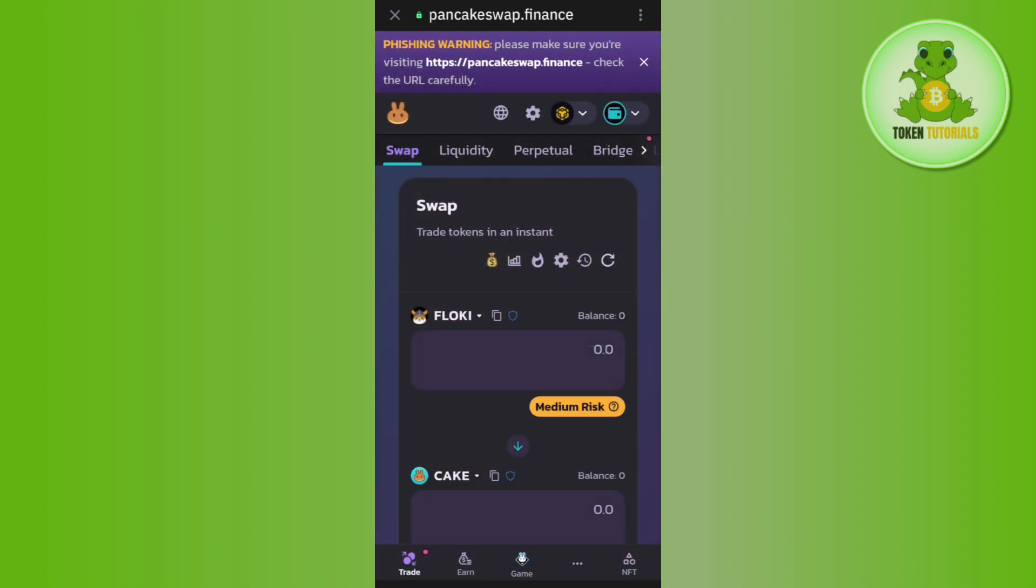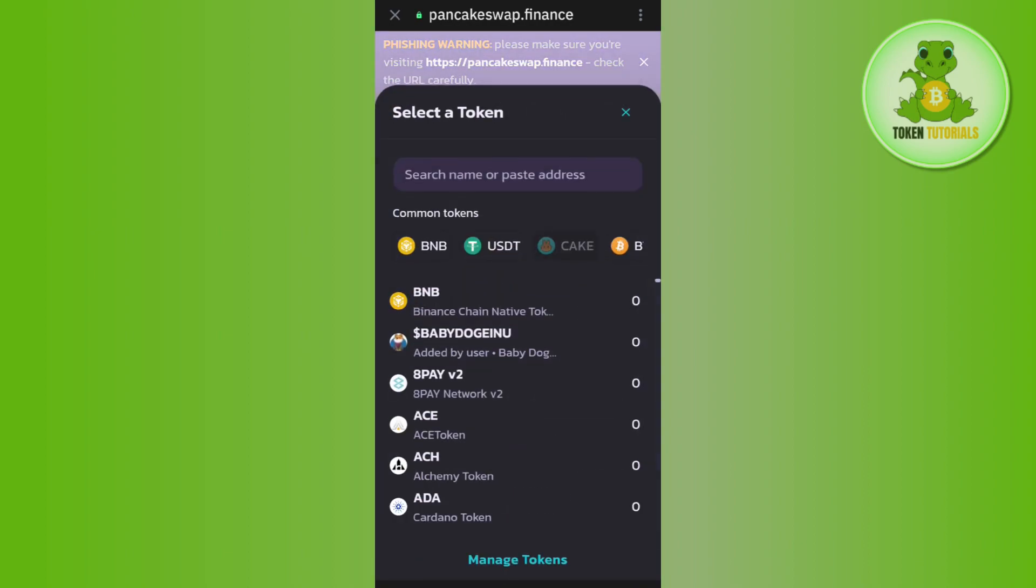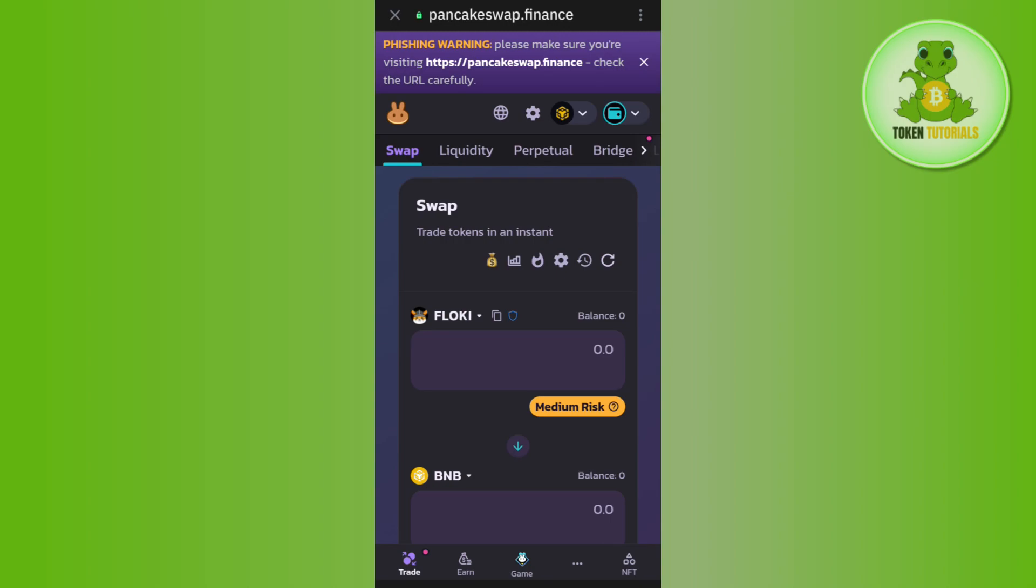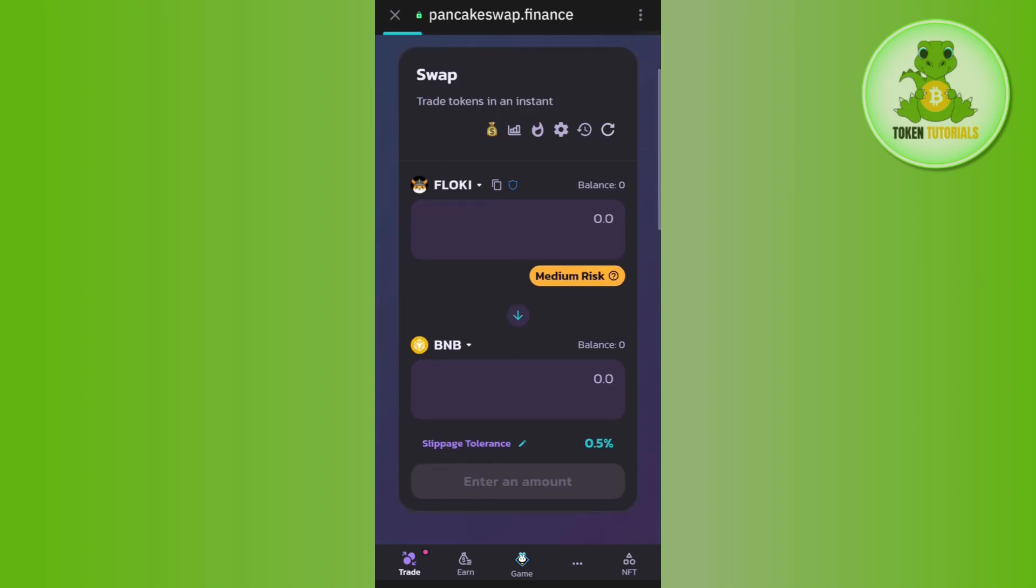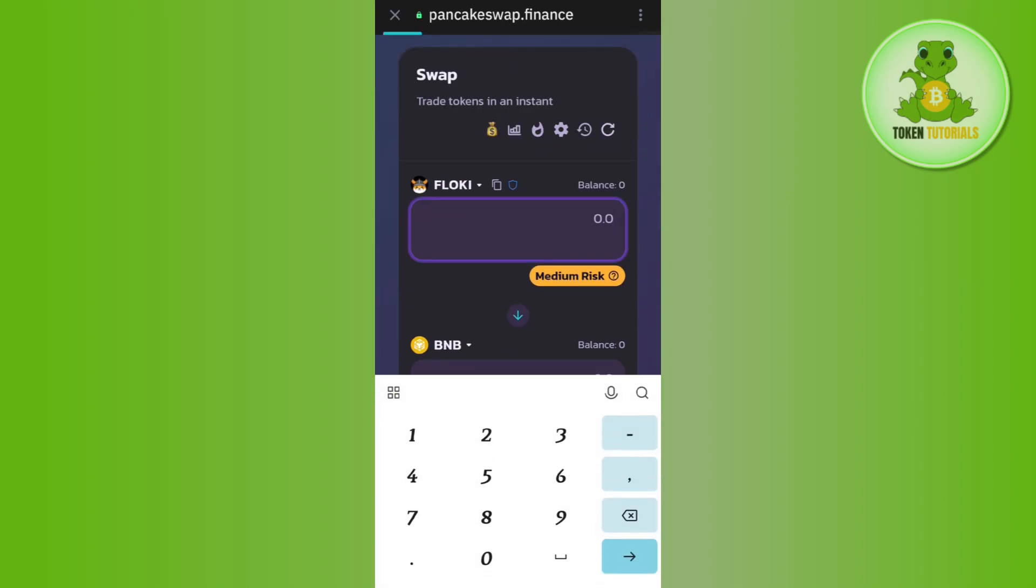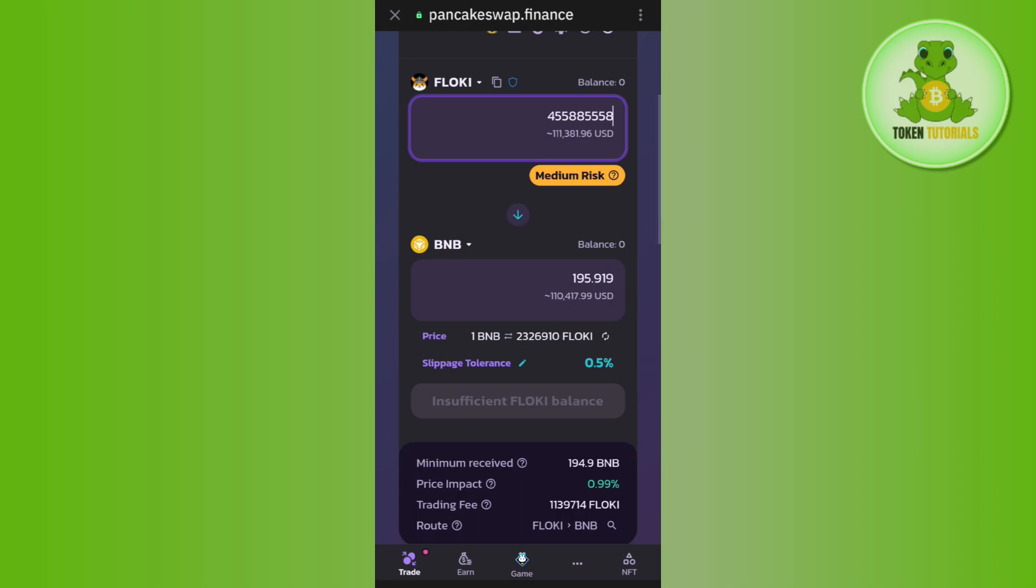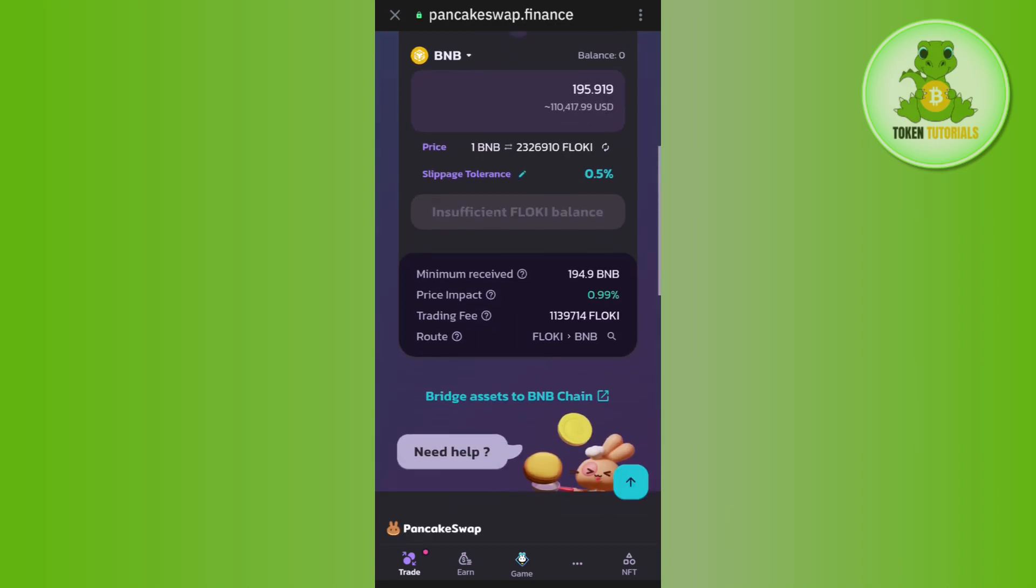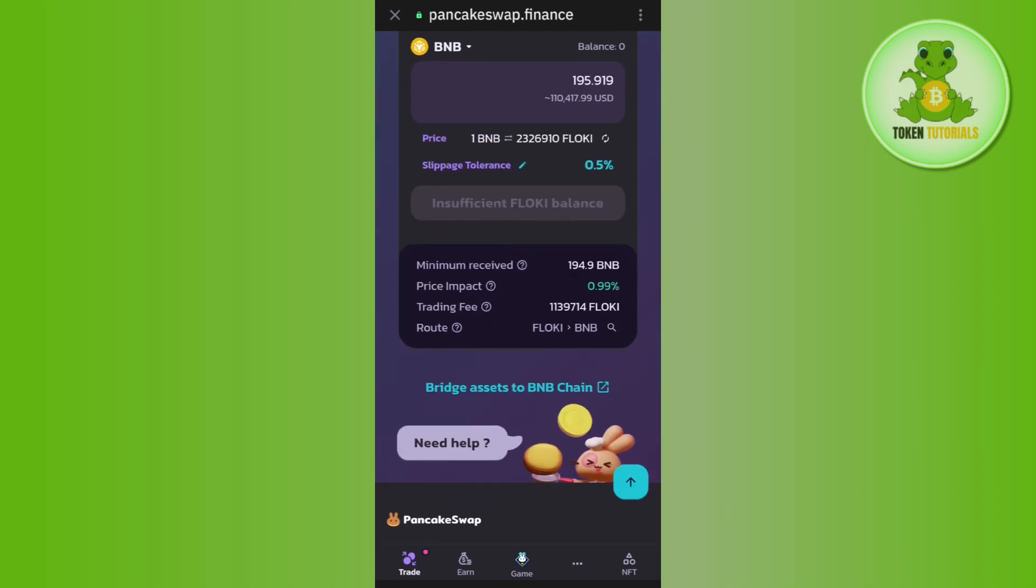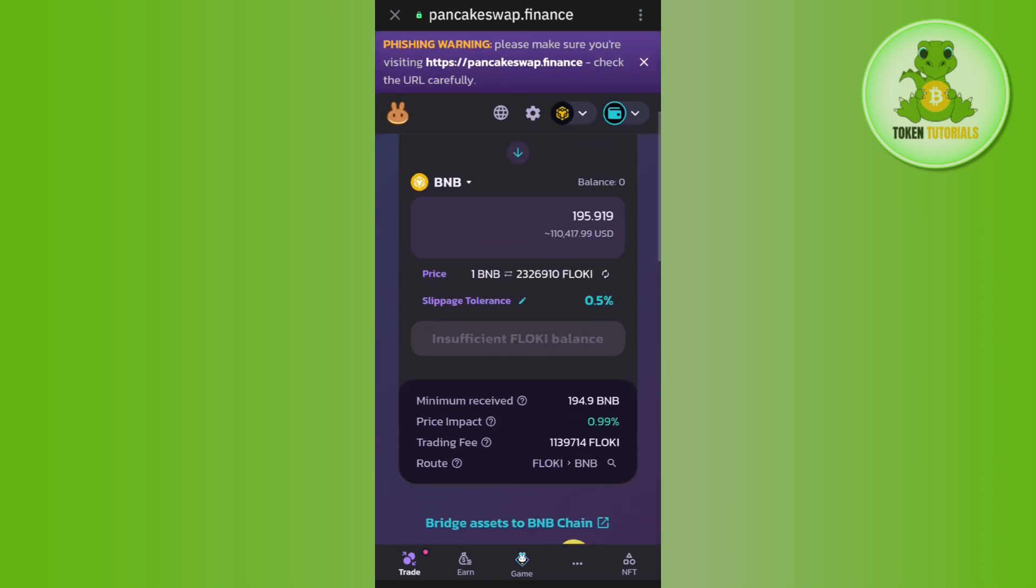Select BNB and enter the amount of Floki Inu that you want to swap. Tap on the swap button at the bottom and after waiting for some time, you'll be able to convert Floki Inu to BNB or any other crypto.